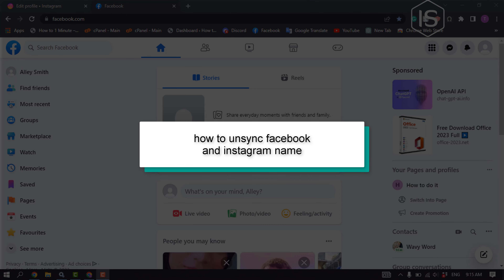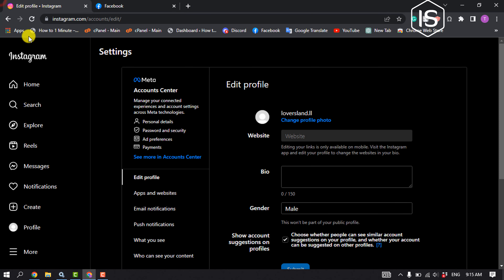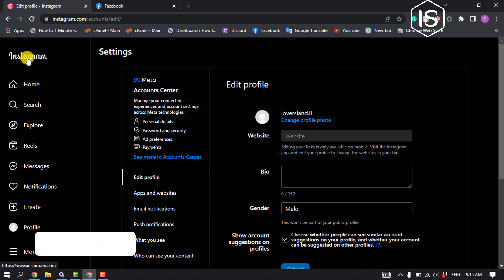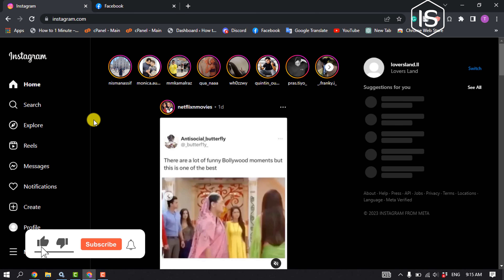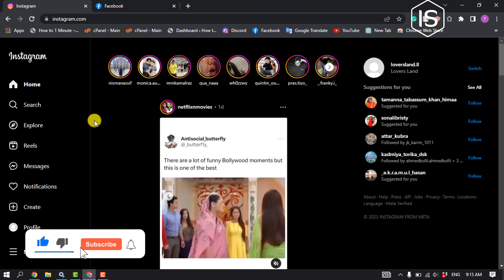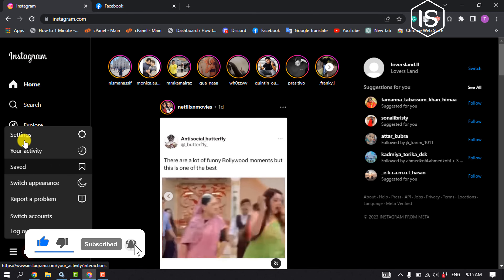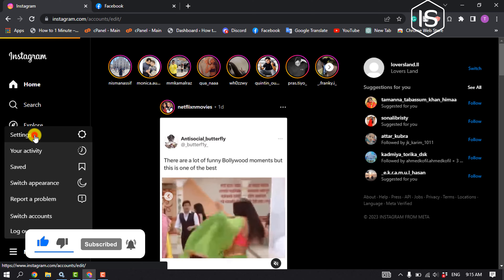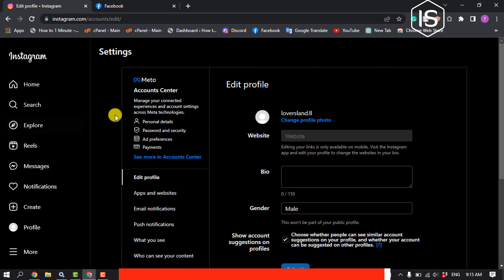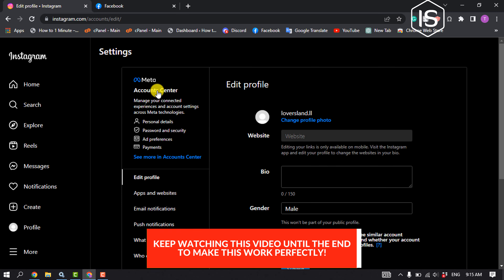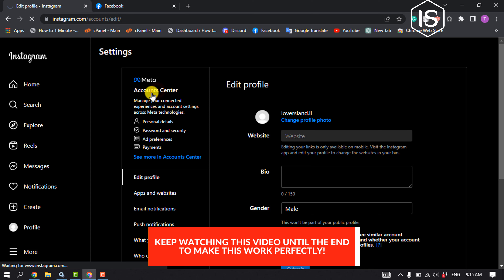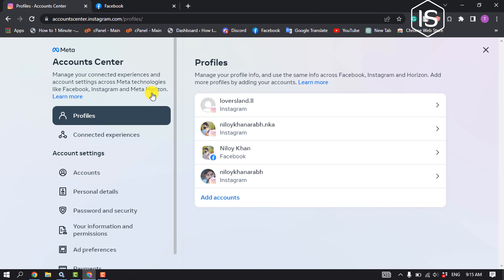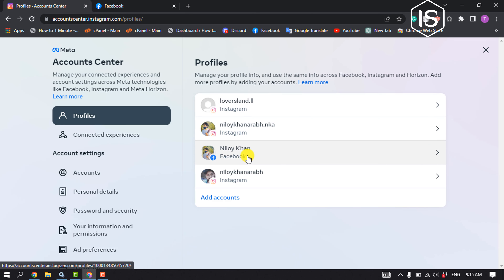This tutorial will show you how to unsync your Facebook and Instagram name. First, go to your Instagram, make sure you are logged in to your account, click on More, then Settings, and click on Account Center.